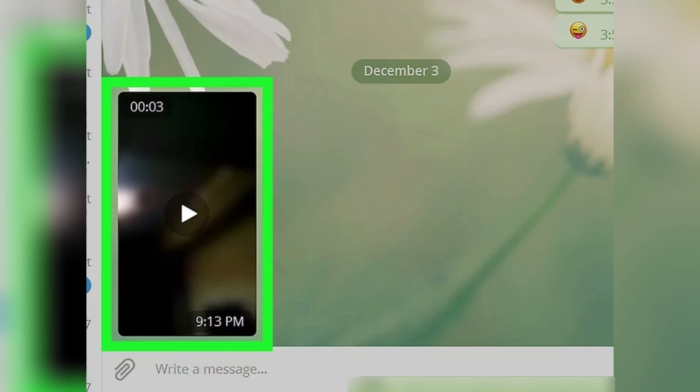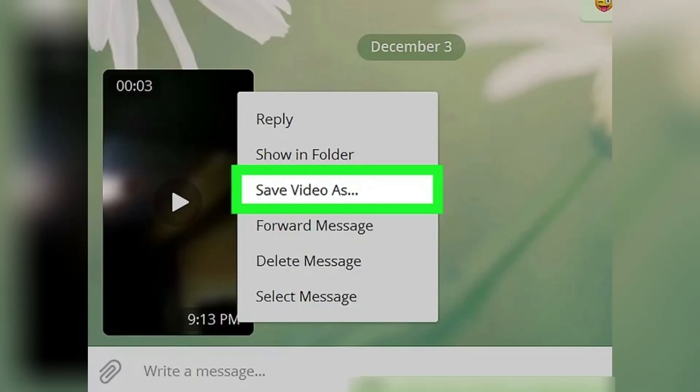Now, find the video file in the chat conversation and right-click on it to see your options. This will open a drop-down menu.